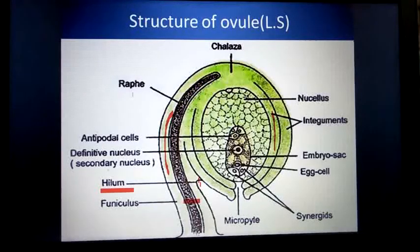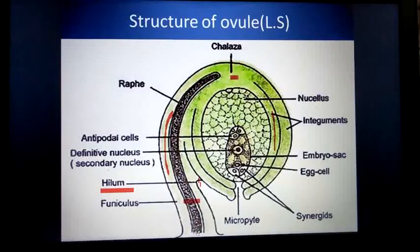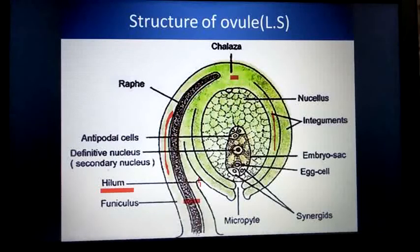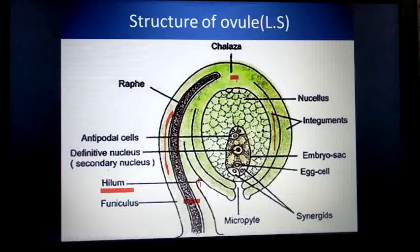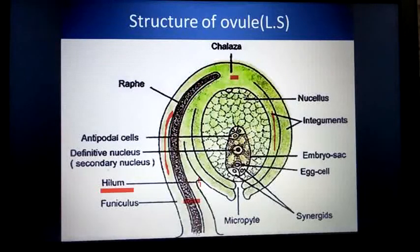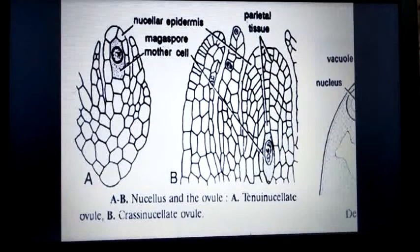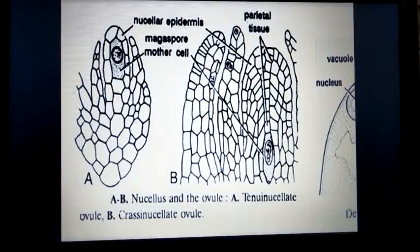Opposite to the hilum is the marginal area, which is known as the raphe. Next, there is a junction here where the funiculus, nucellus, and the integuments are merged together. This place is known as the chalaza.